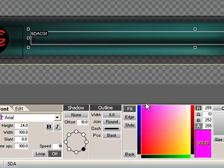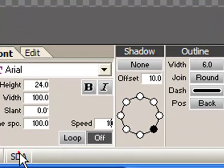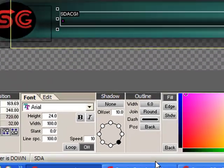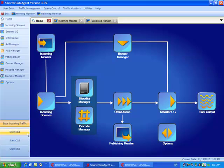If we want to access the SDA software from the SmarterCG, we can do so by clicking the SDA button on the bottom of the screen, or by manually launching the software.